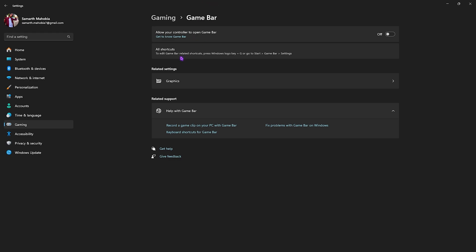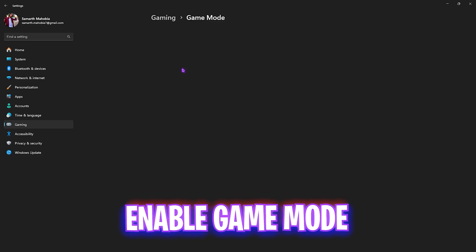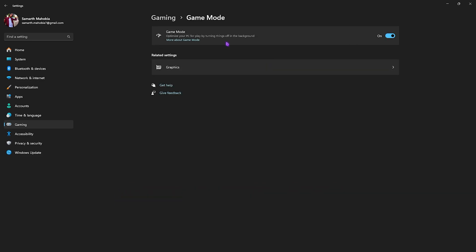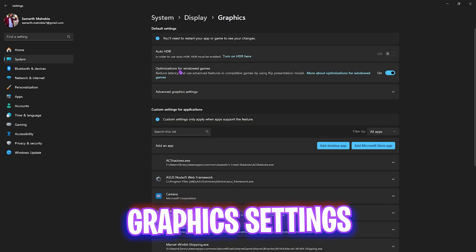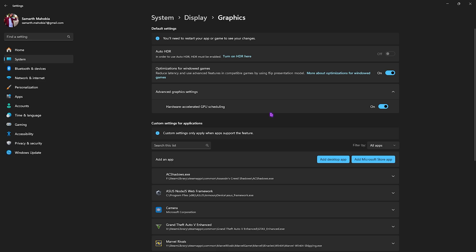Head back to Gaming, go to Game Mode, and I would recommend you turn this on. It has been beneficial for me, but you can check it out for yourself. Once you're in the Graphics settings, you'll find Optimizations for Windowed Games. I recommend turning this on to reduce your input latency. After that, head down to Graphic Settings and enable Hardware Accelerated GPU Scheduling.